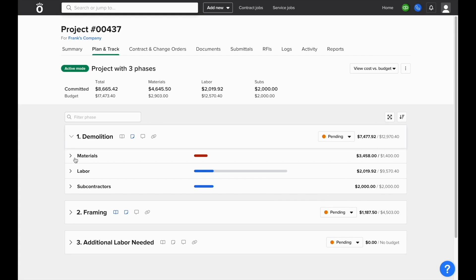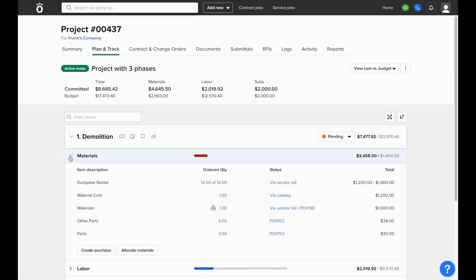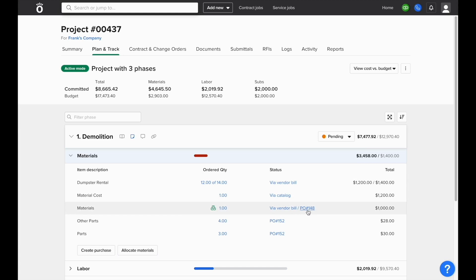Then you can dive deeper by expanding each category and seeing information like quantity ordered versus quantity budgeted. You can get direct links into the transactions that make up this cost like vendor bills and any relevant POs.